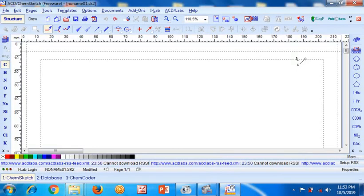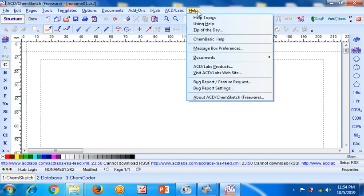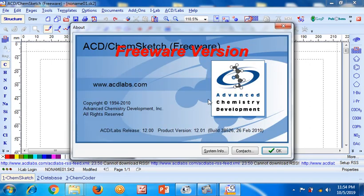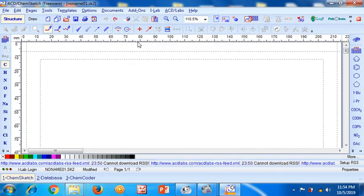Today we are going to learn about ChemSketch software. ChemSketch is a free software for drawing chemical structures. When we go to the About section, we can see that ACD ChemSketch is a freeware version for students and academicians. This is a very simple tool for drawing structures and also finding their IUPAC names, other molecular data, and generating similar structures very quickly.